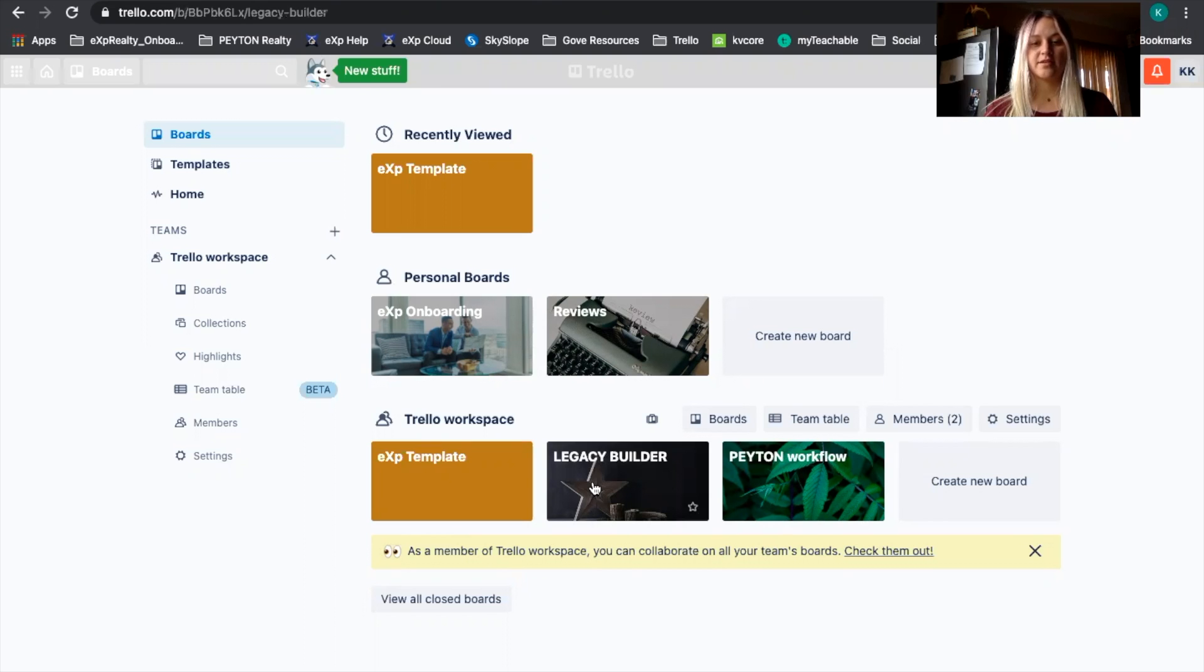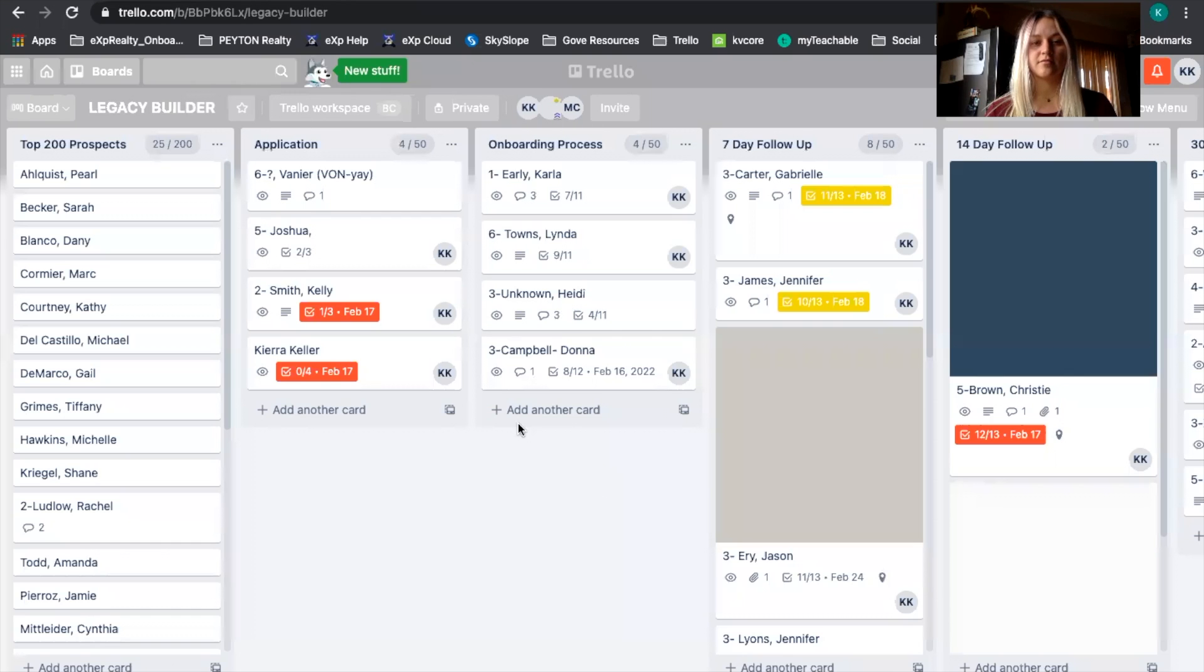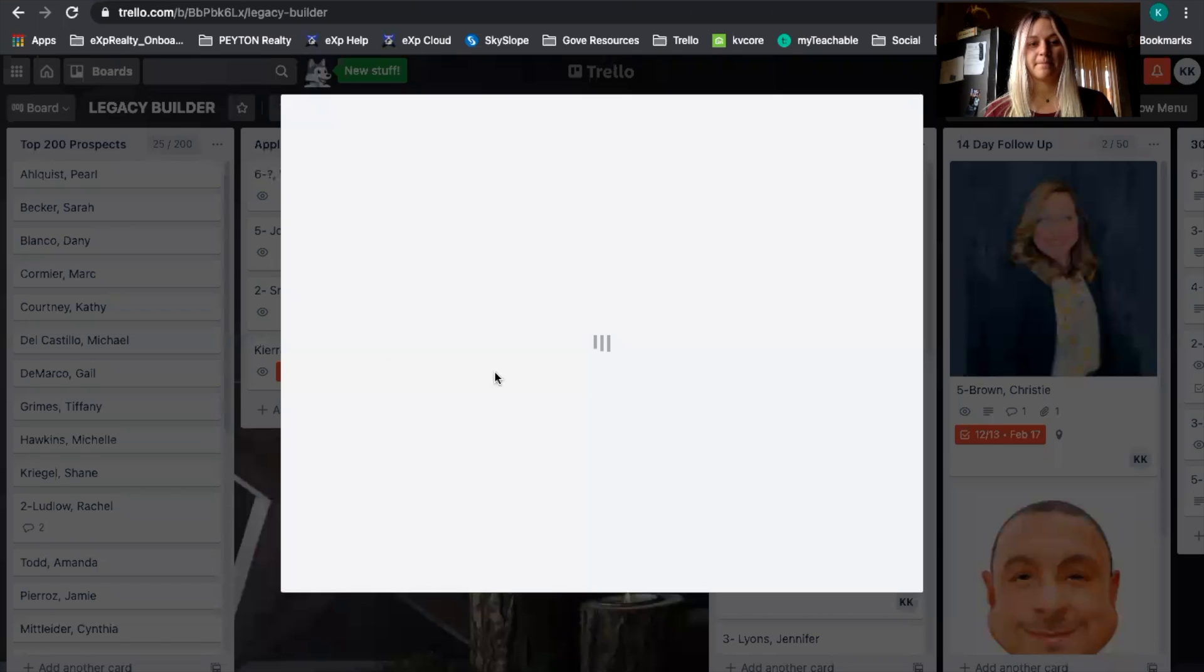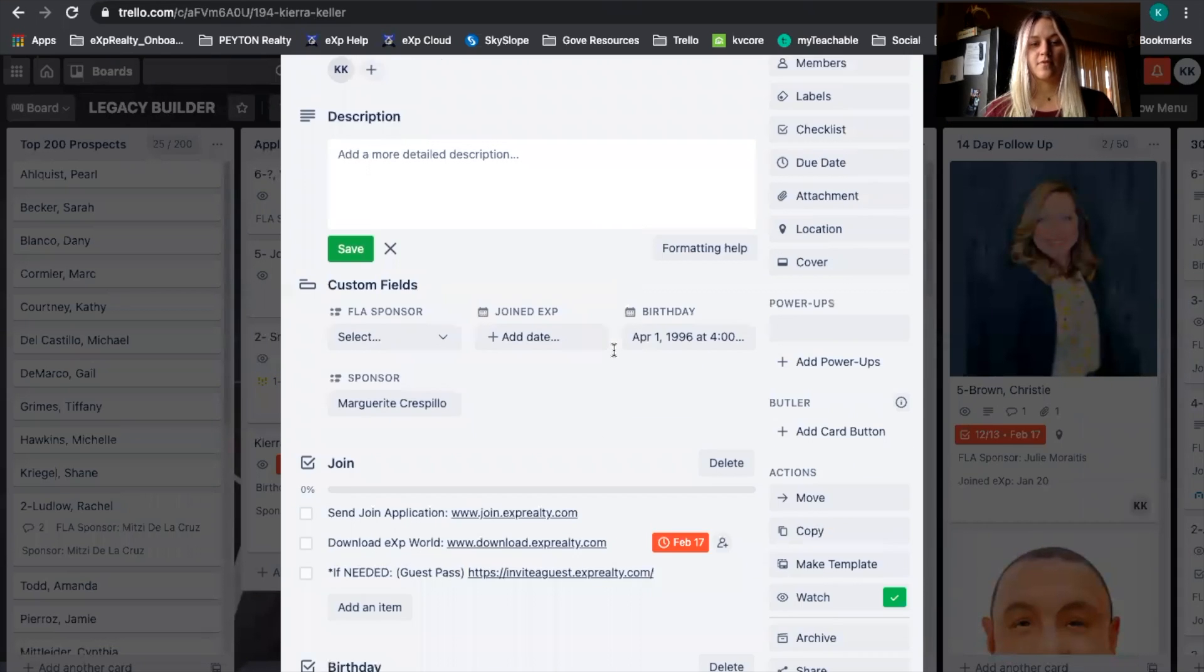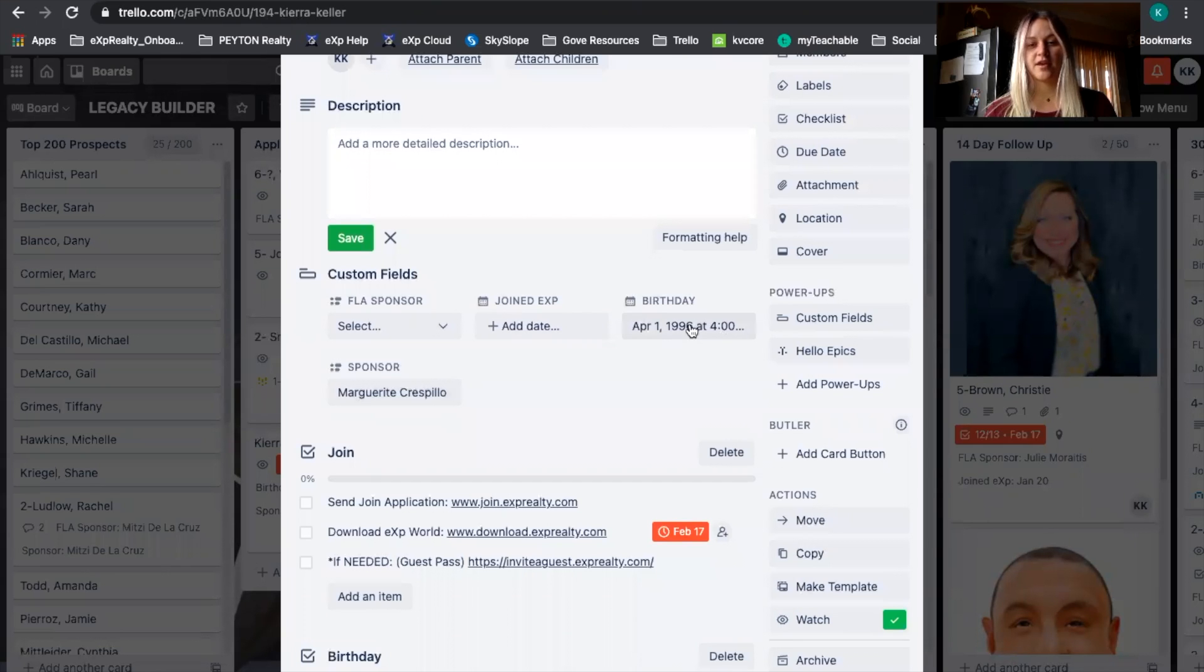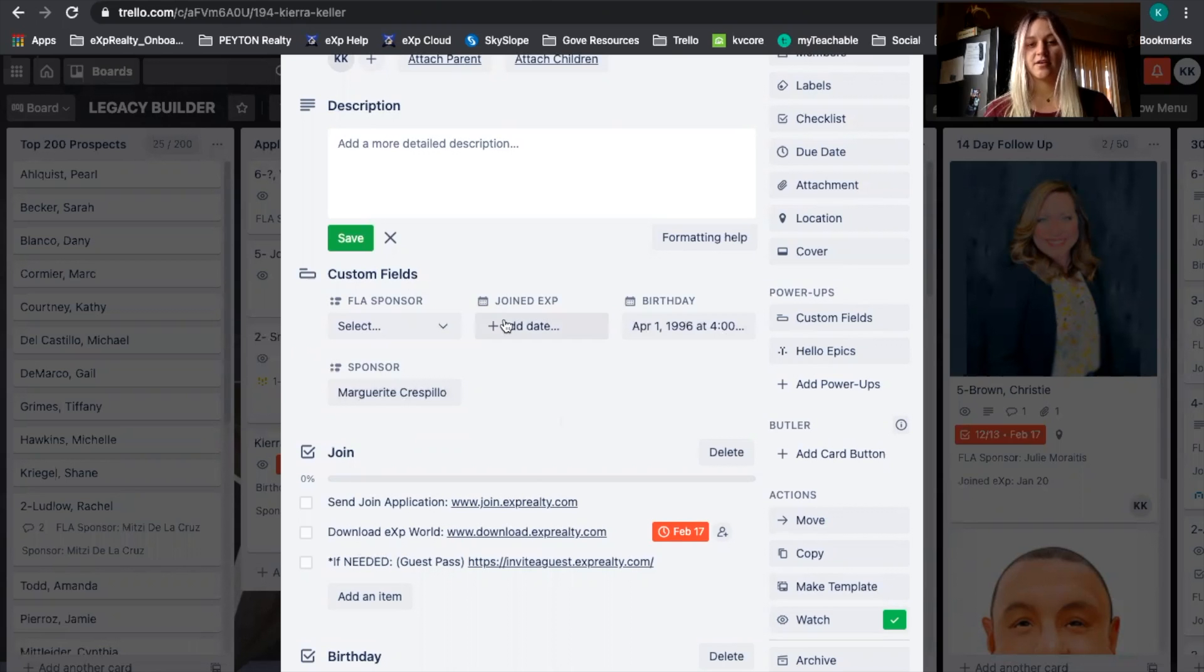I'll go into my Legacy Builder. And you can see the card has been added through Google Form, and the sponsor and birthday are already automatically uploaded into the custom fields.